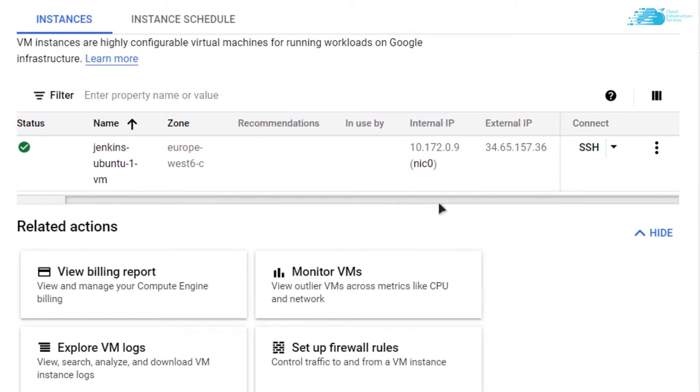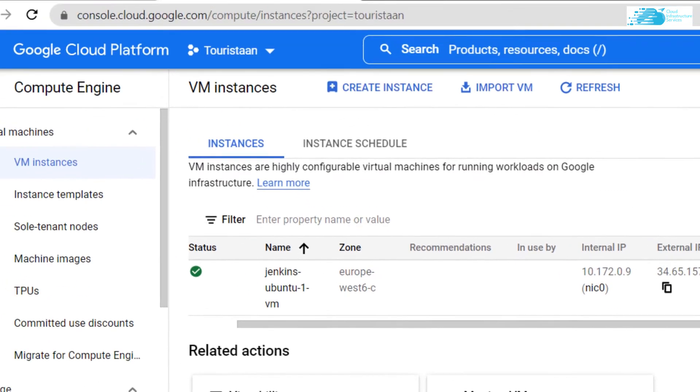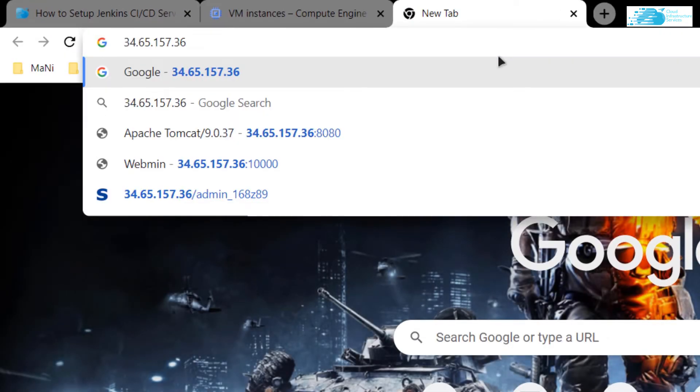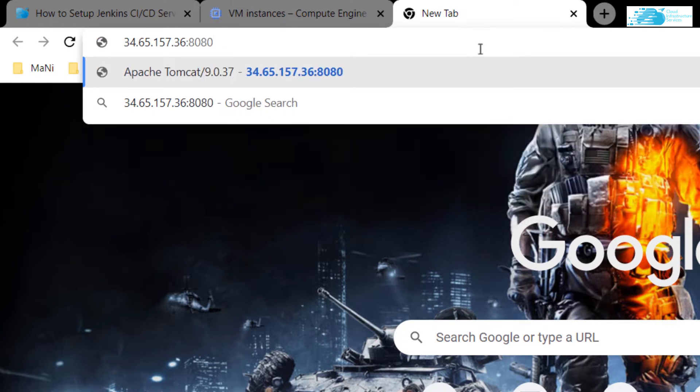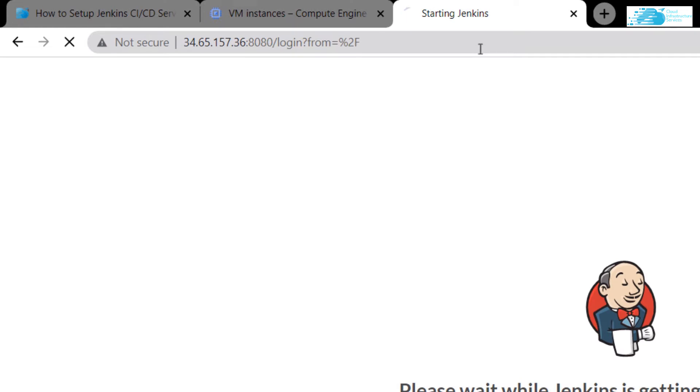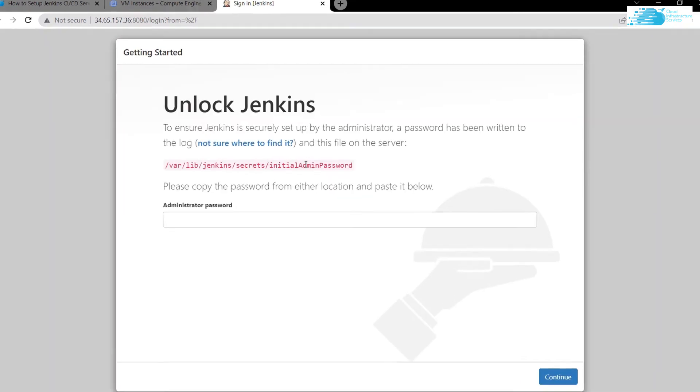Get the external IP, copy it to clipboard, open a new tab, and paste the IP address. Add a colon and the port number 8080, then hit enter. We've added port 8080 because Jenkins listens at that port. Now wait for Jenkins to start.